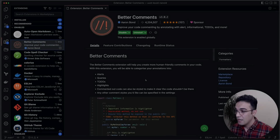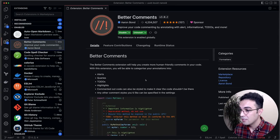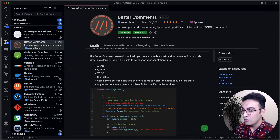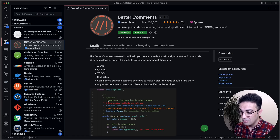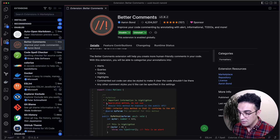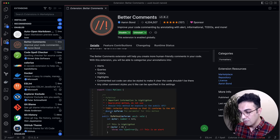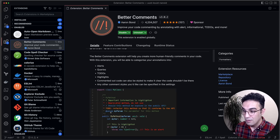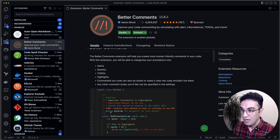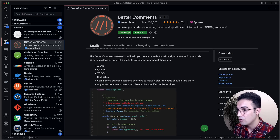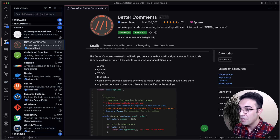The next one is Better Comments. Better Comments gives you more visualized comments in your codebase. When you write a comment using an exclamation mark, question mark, TODO, or params annotations, you get different colors. It's really easier to understand and more human-friendly.